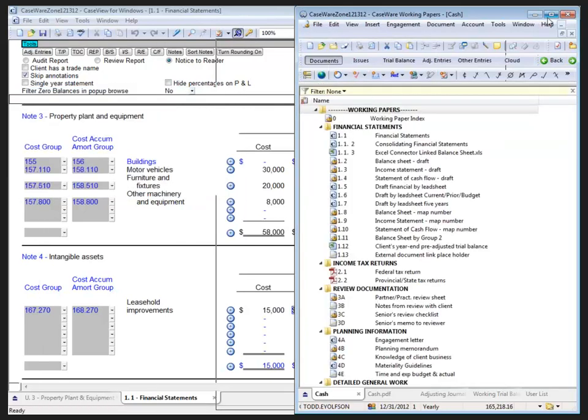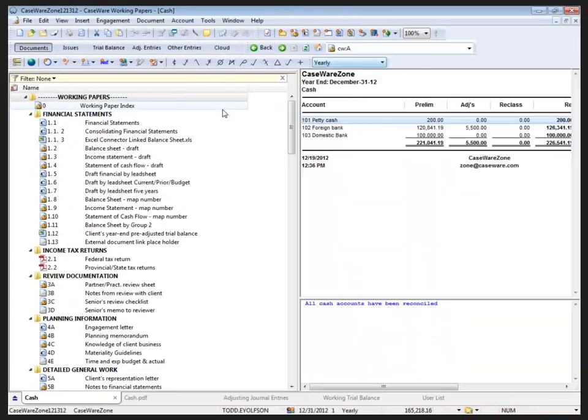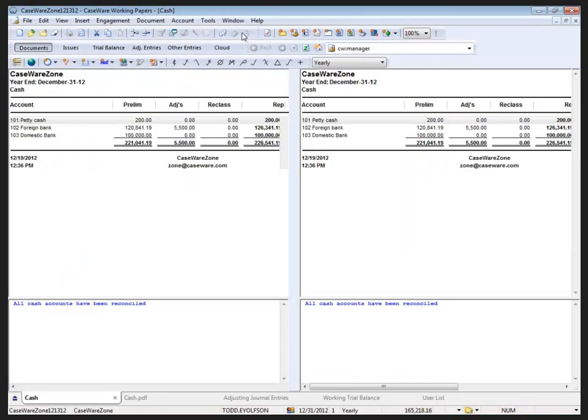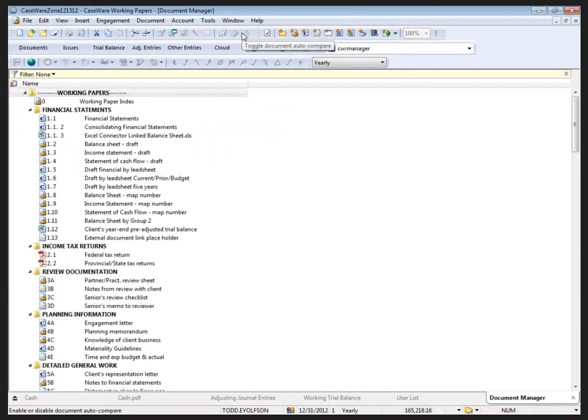Back into Working Papers, I'll just maximize that. With the Document Manager activated, go to Window and choose Docking View to remove the check mark from the Docking View option.